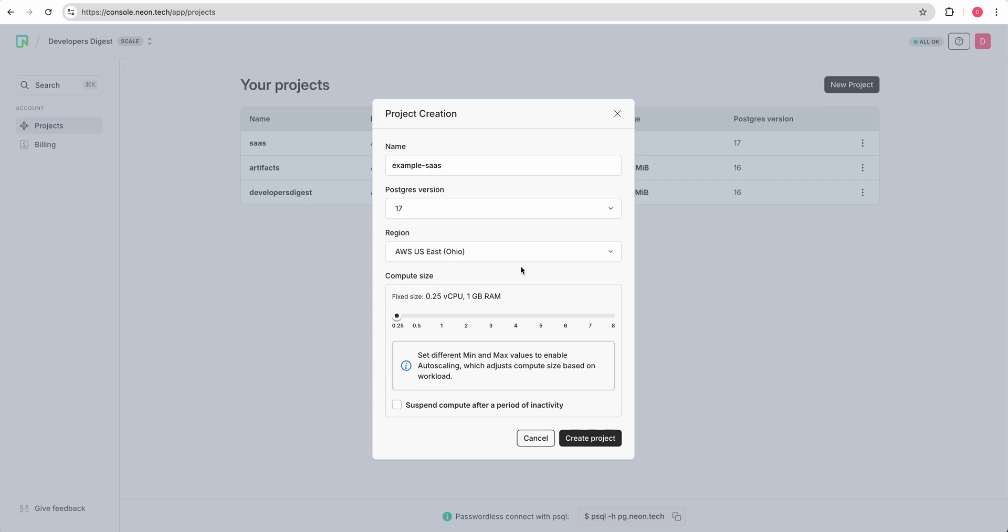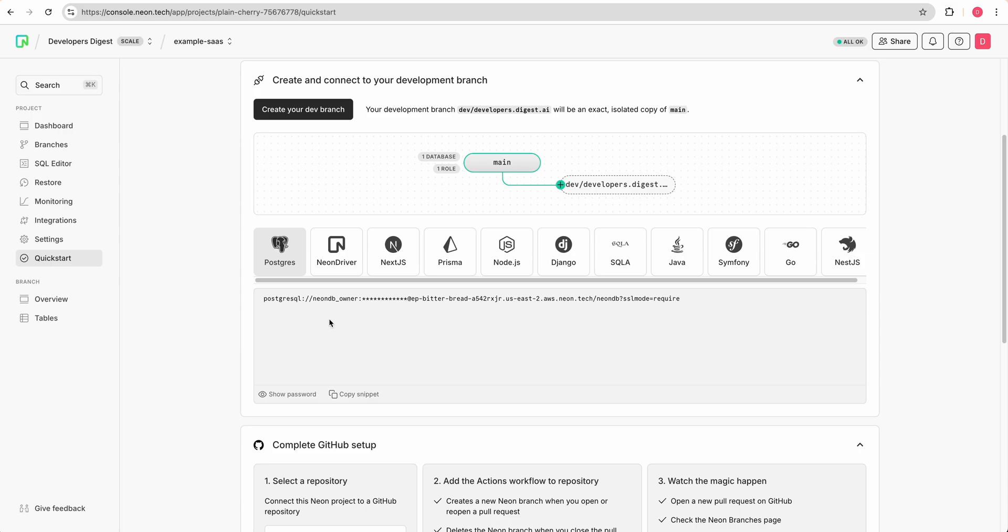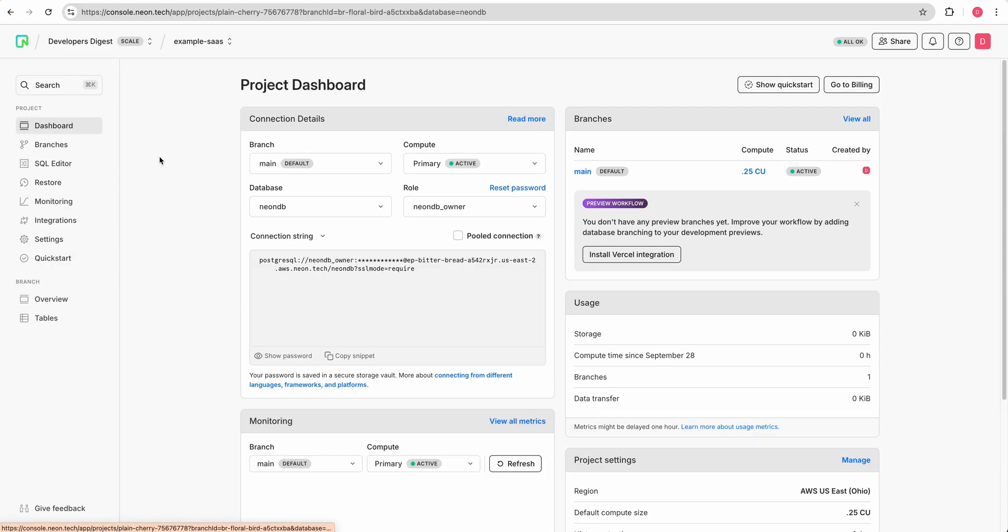So say if you want to use a different provider like Supabase, it doesn't really matter. Just as long as we have that Postgres database URL. Once you've set it up, you'll see your connection string here. And you can also get it from the dashboard here.